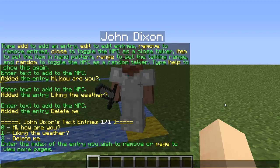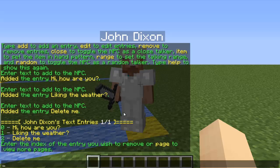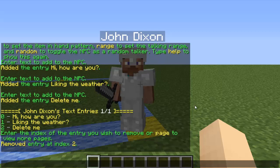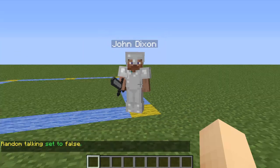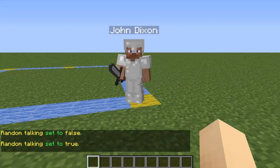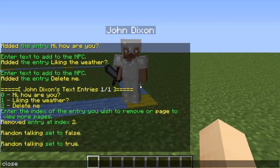I don't want that entry, so I'm going to remove it. Hit 'remove' — each entry has its own ID based on when you created it, from oldest to newest. Type the ID of whichever one you want to remove and hit Enter to remove the entry at that index. You can also make him spit out those text entries in any order. Type 'random' to toggle it — random talking is set to false, so type it again and now it's true. Type 'close' to finish.